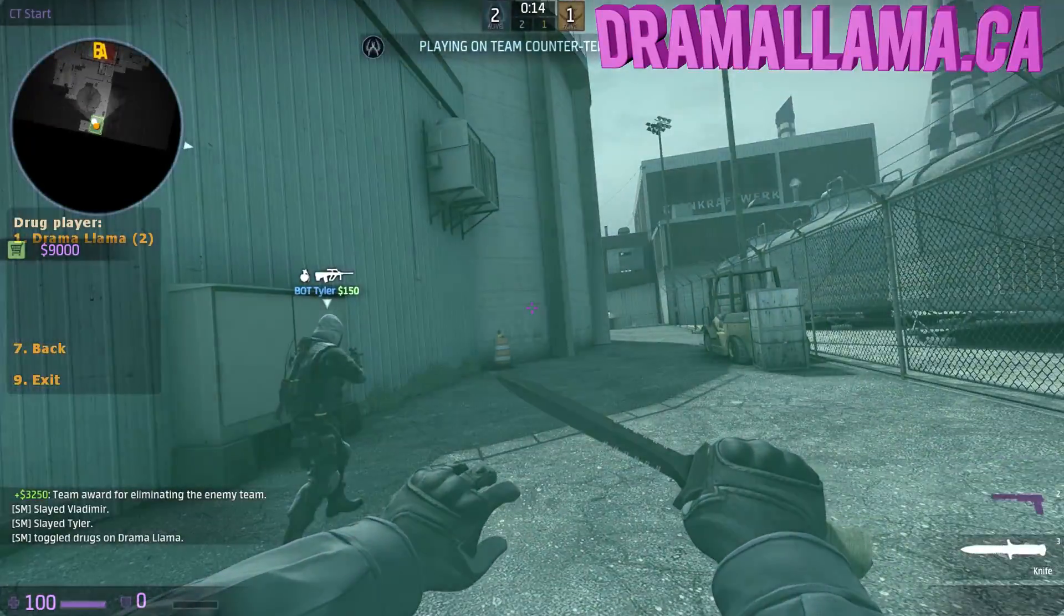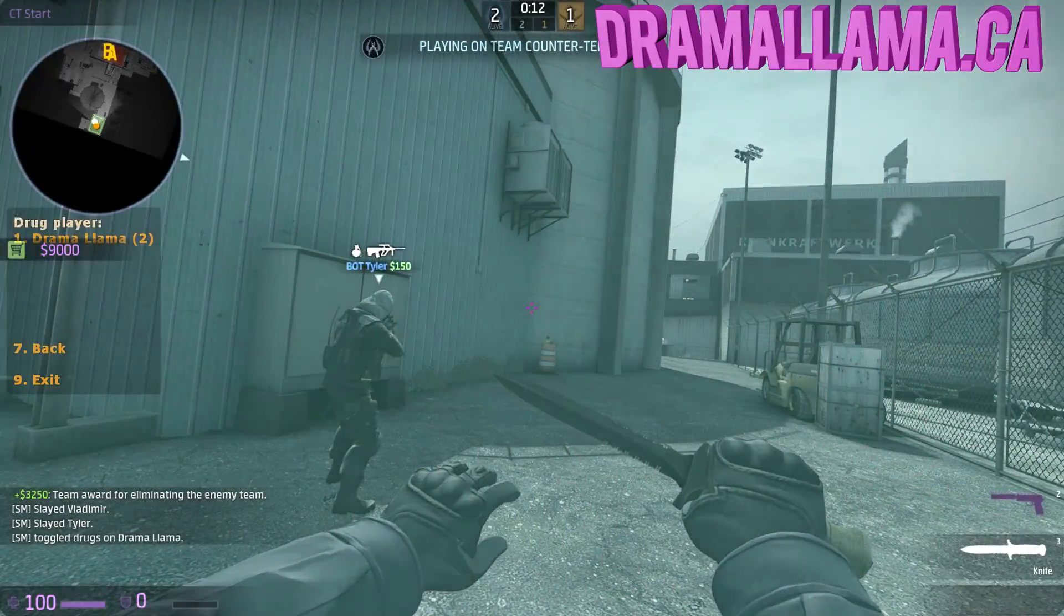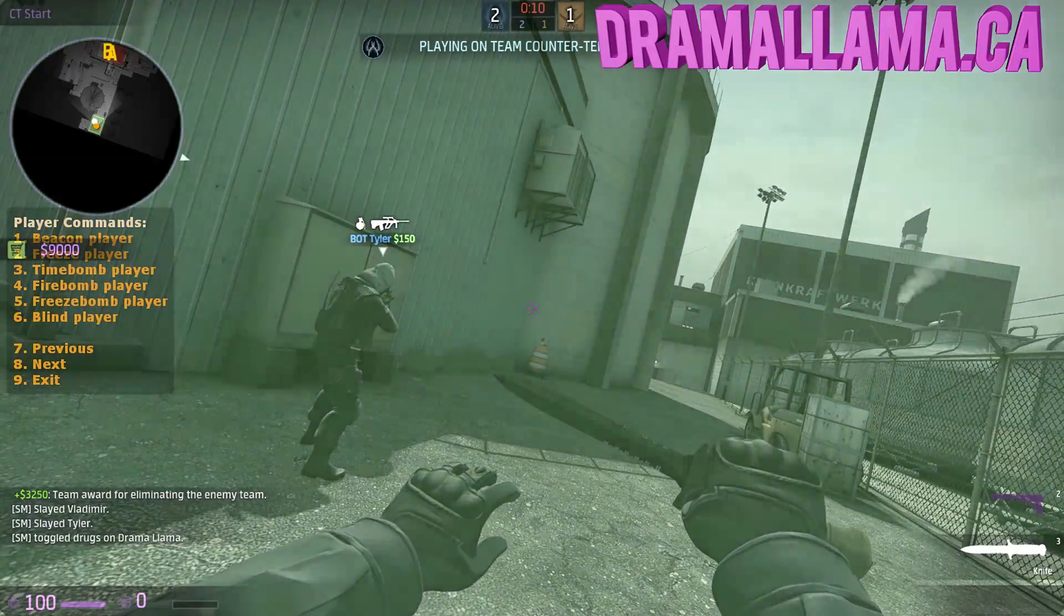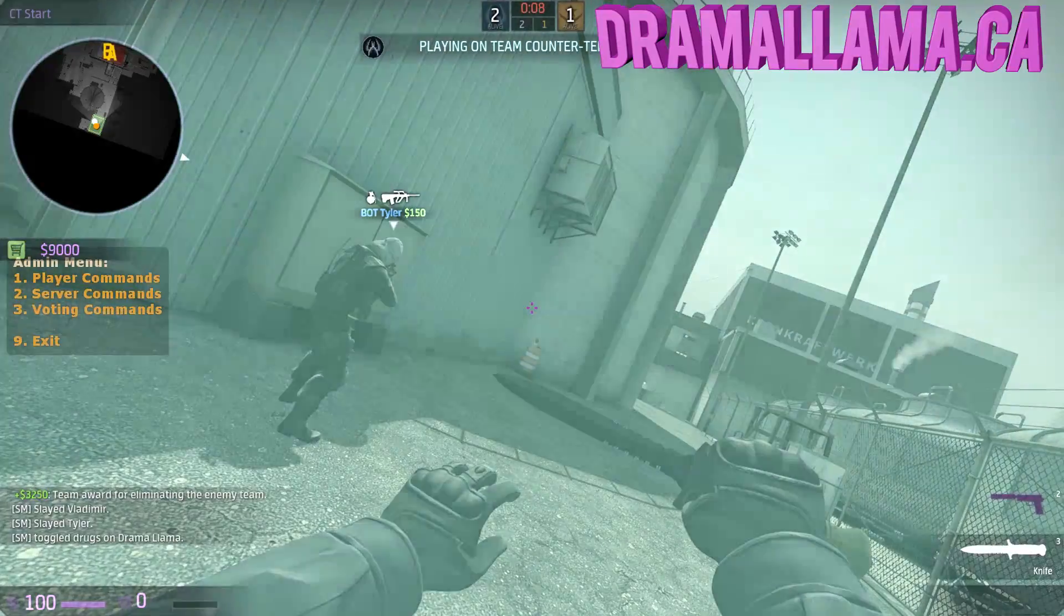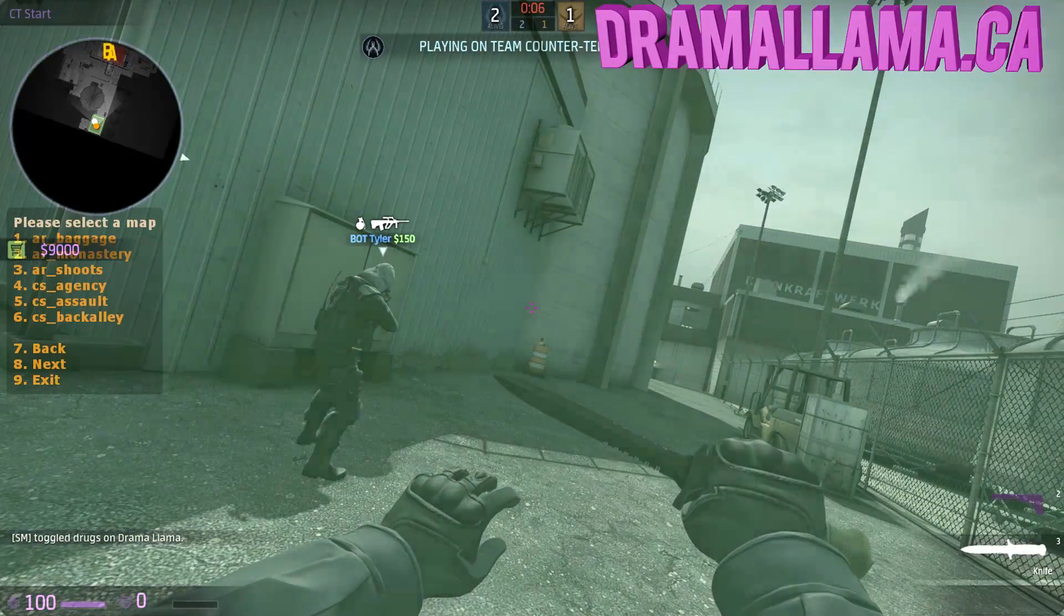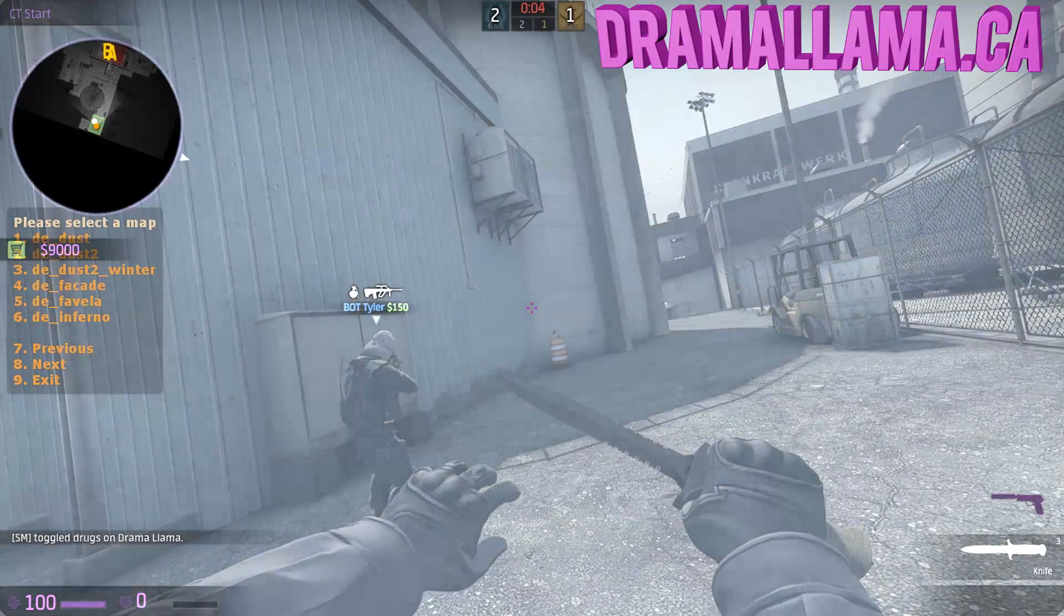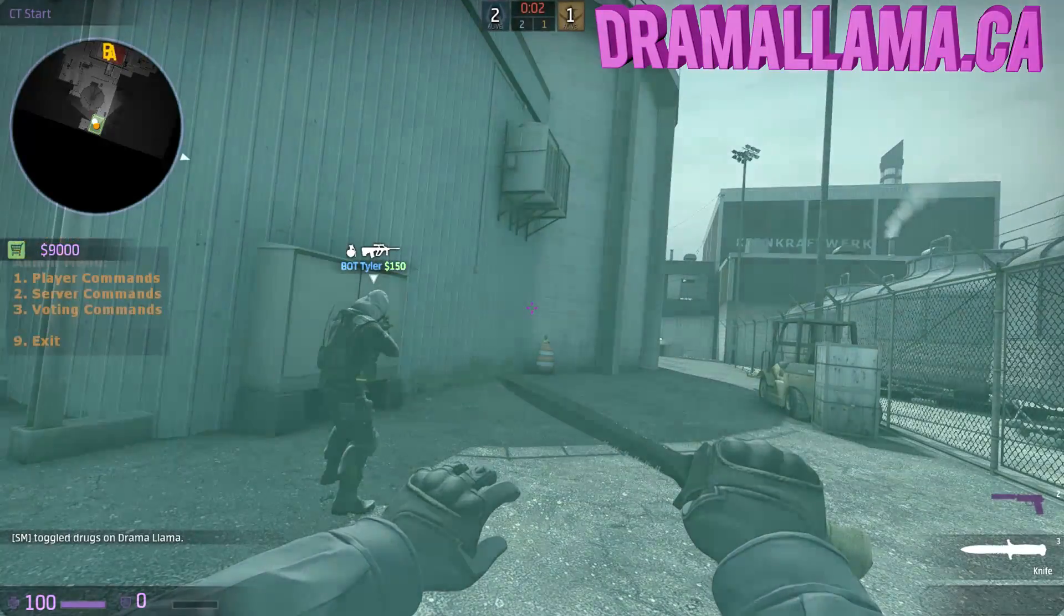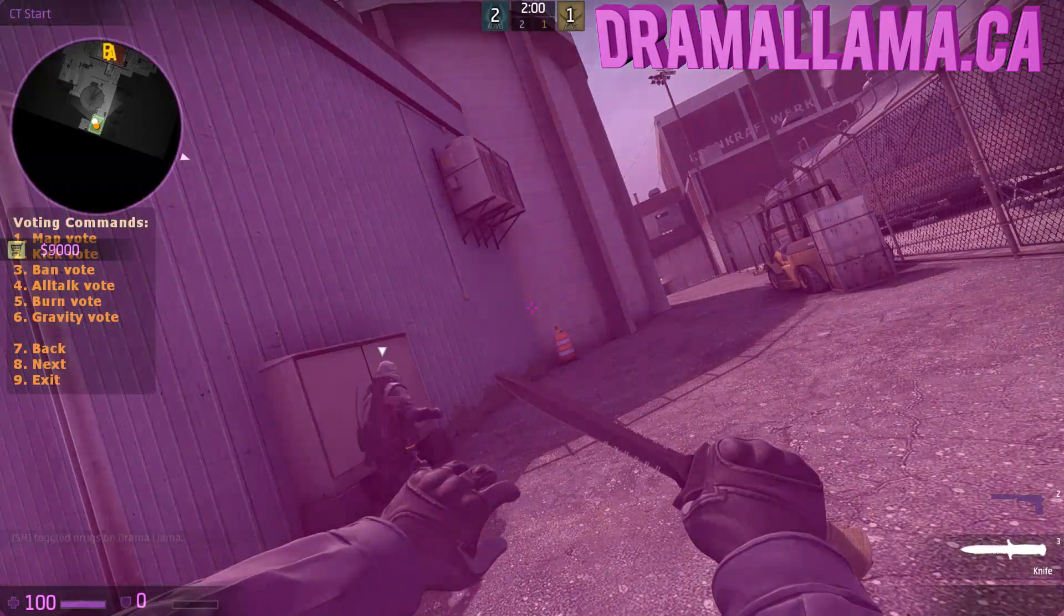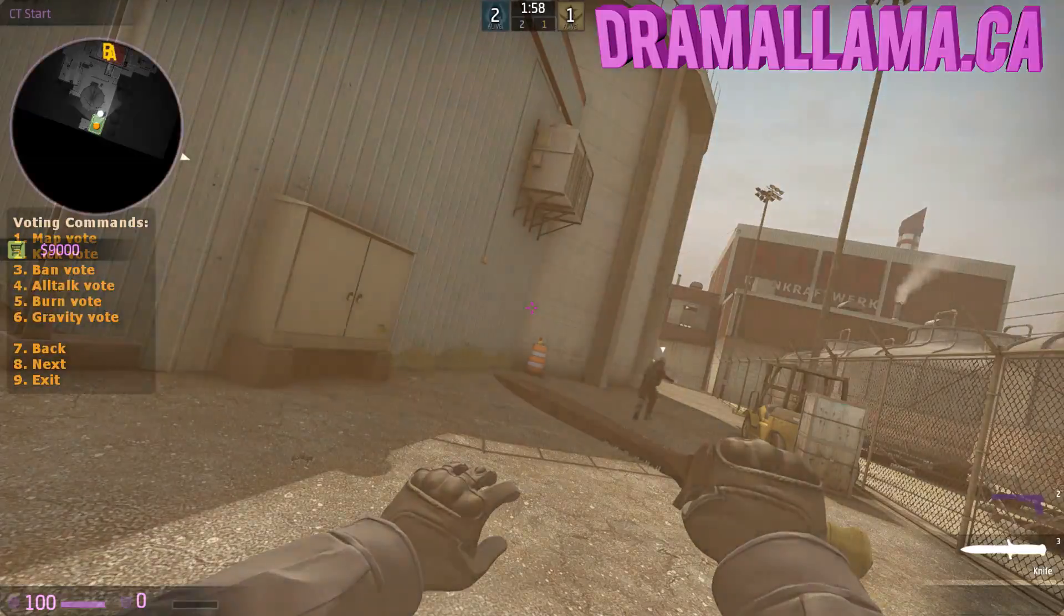Yep, I have root access, so I have access to every single command, like choosing the map, and pretty much everything. Voting. I could call a vote for anything, you know. I could ban someone.